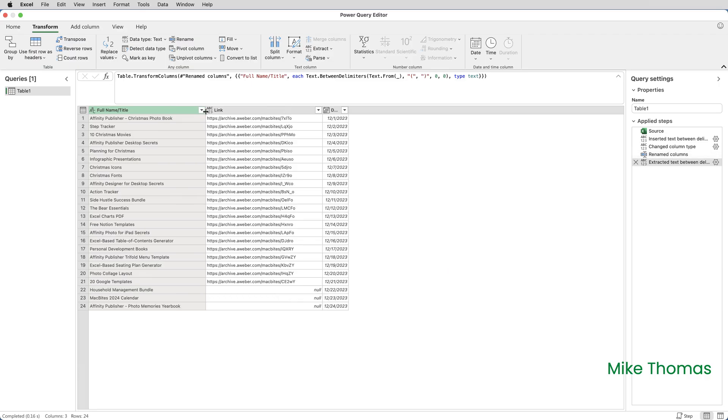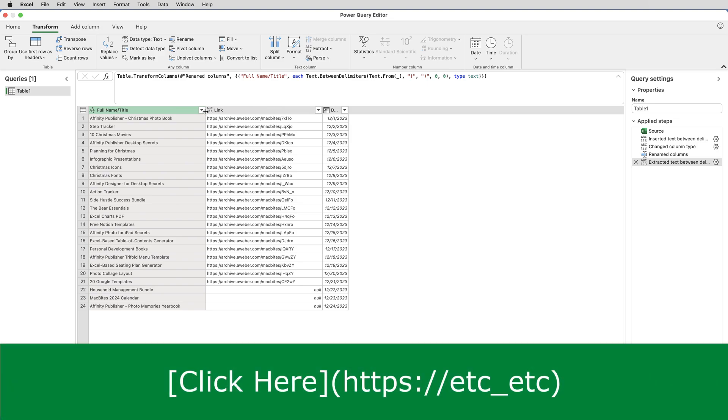Now we need to pull it all together. The format of a markdown hyperlink is the clickable text displayed in square brackets, followed by the URL in normal round brackets or parentheses.